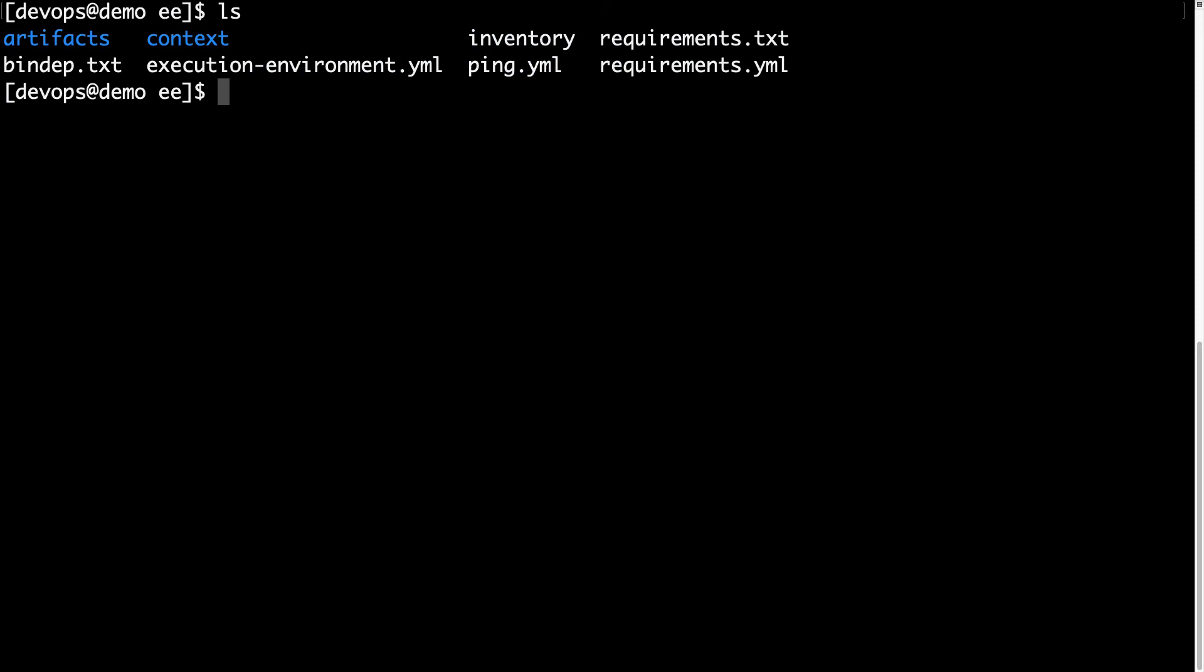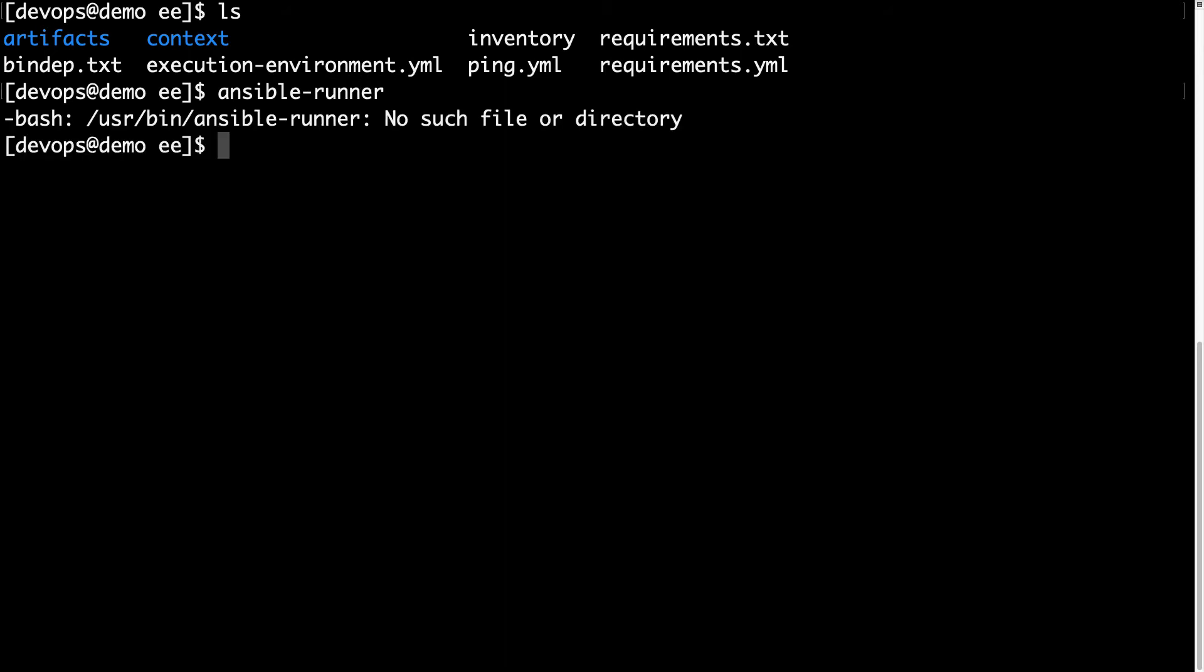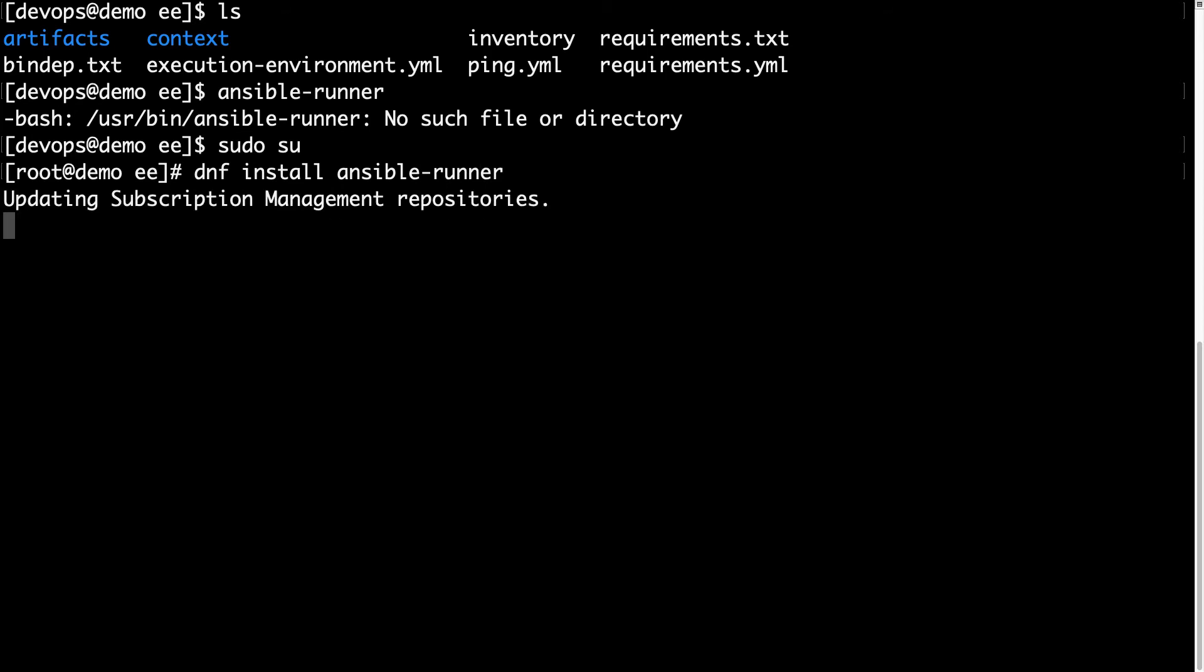Welcome to my terminal. This is my Ansible controller machine. First of all, let me try to run the Ansible Runner command. It's not installed, so this is a real machine, Red Hat Enterprise Linux. Let me install using dnf install ansible-runner command.